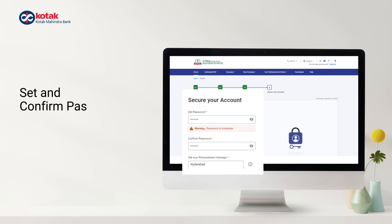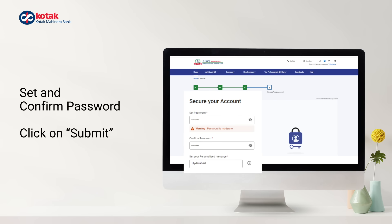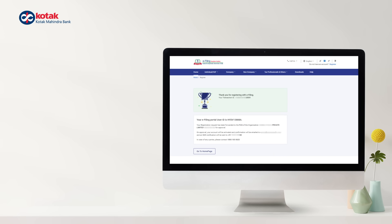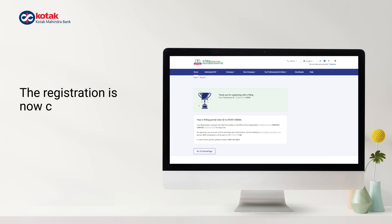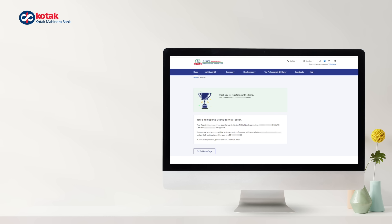Lastly, set your password and submit. The registration is now complete. The next step is to approve the TAN.